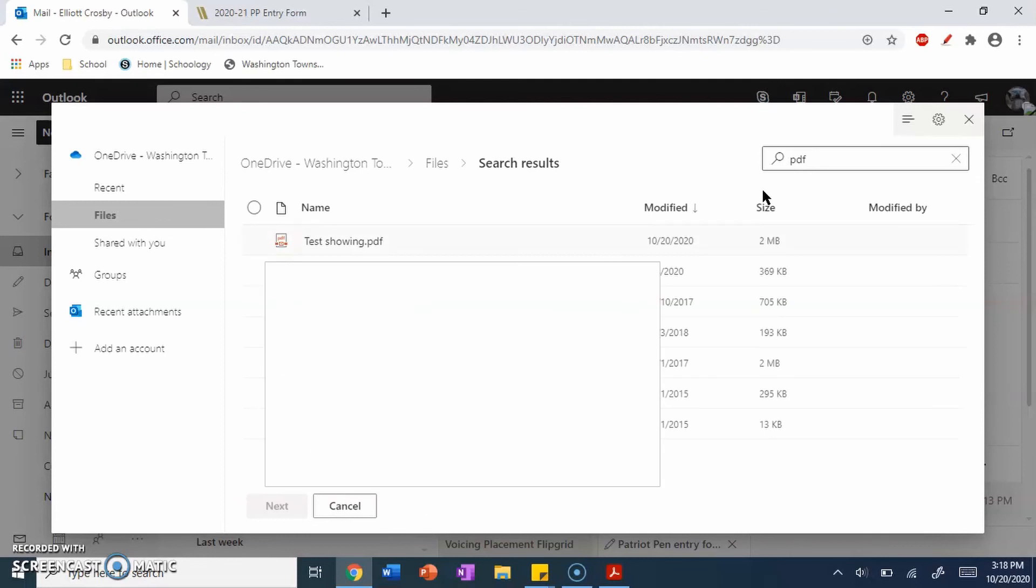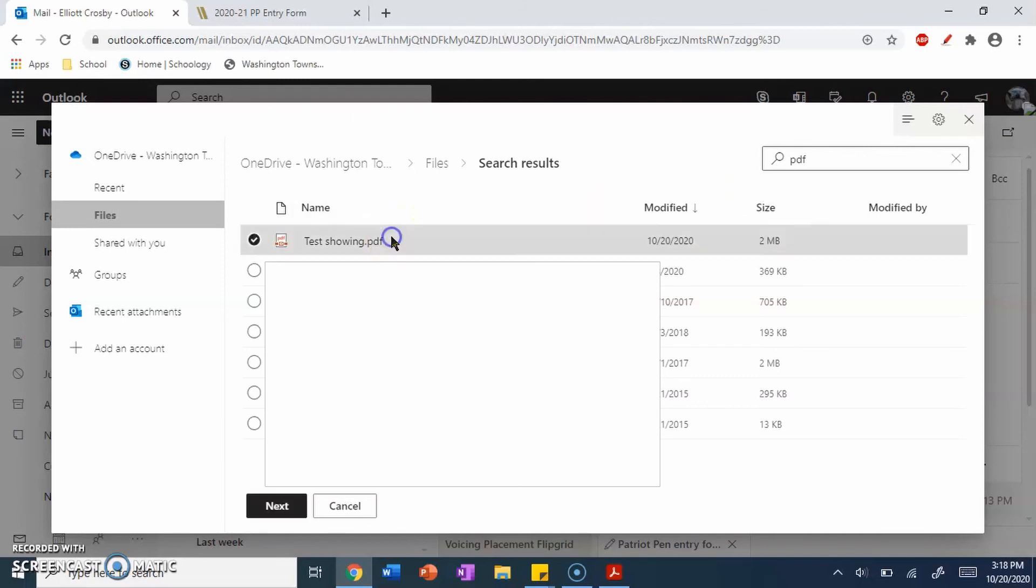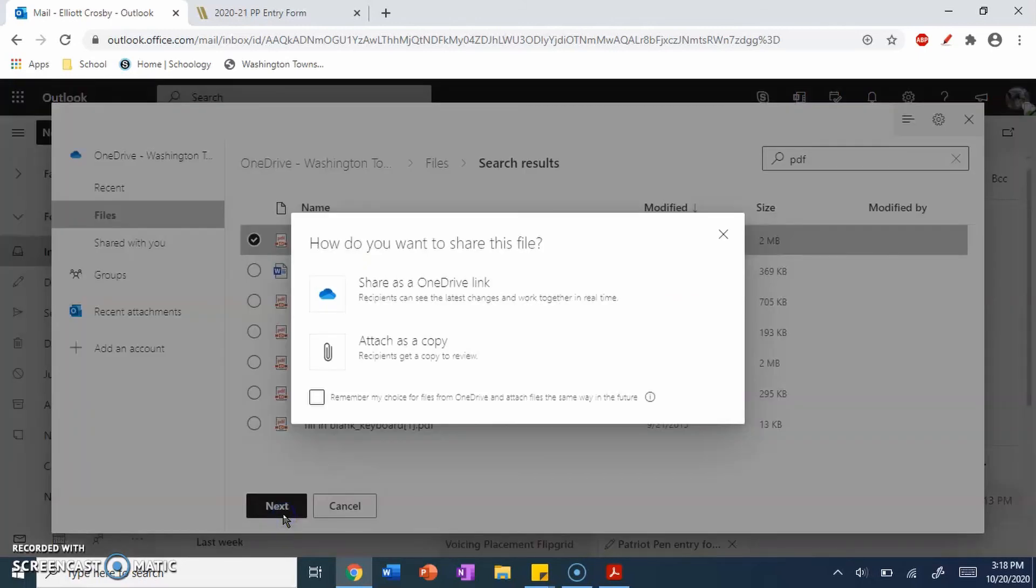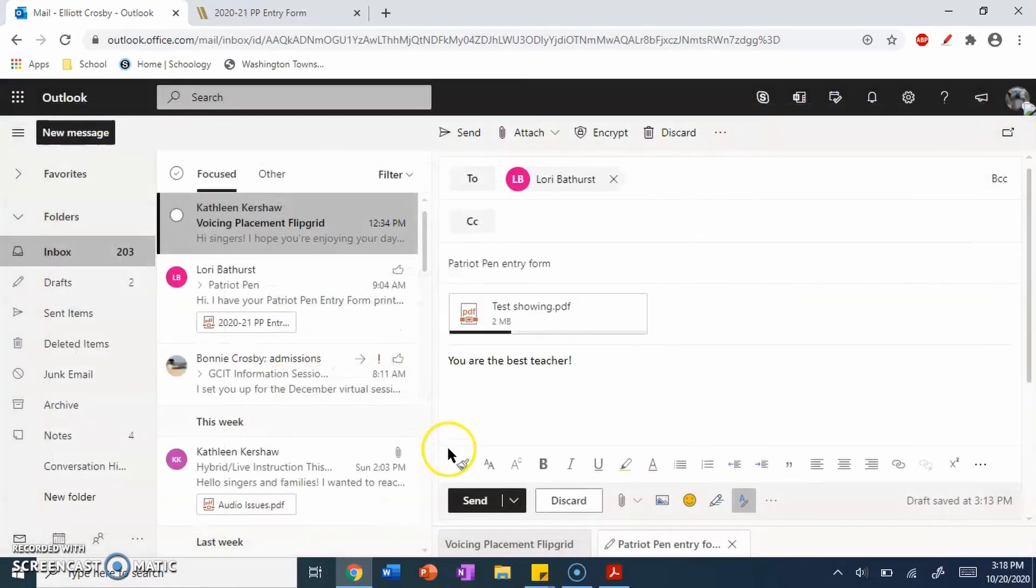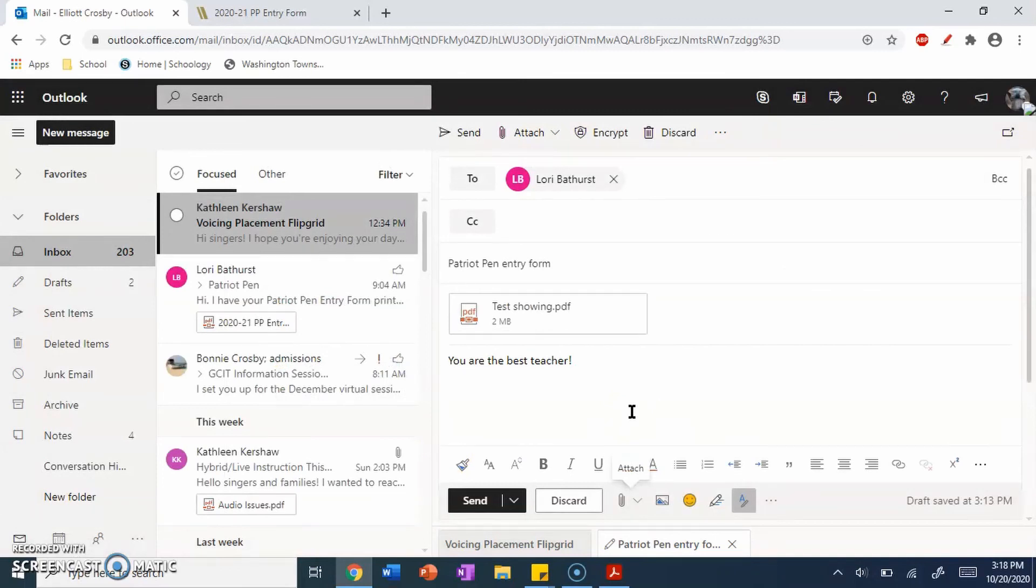Once you have found your PDF, it may take a while to show up. You may need to refresh and try again, but once you've found it, right here, you click Next, and you want to click Attach as a Copy. Now, it should just load in, and you're done. You can click Send.